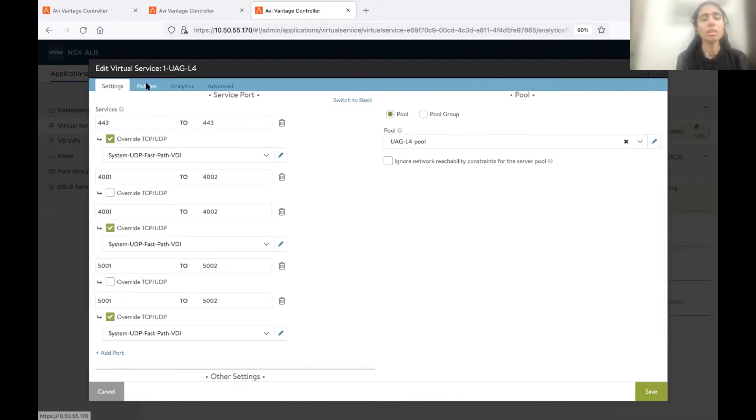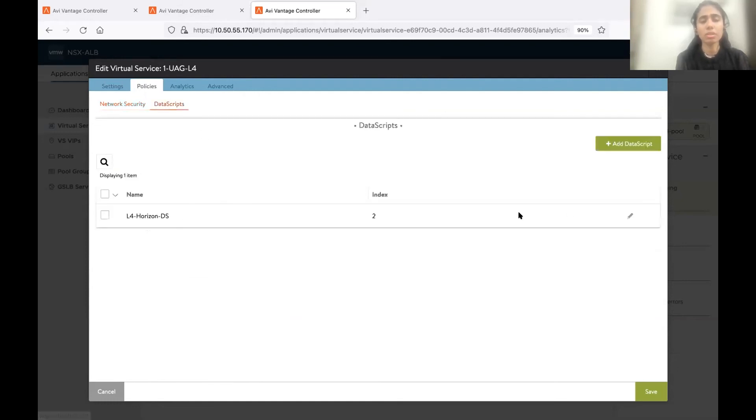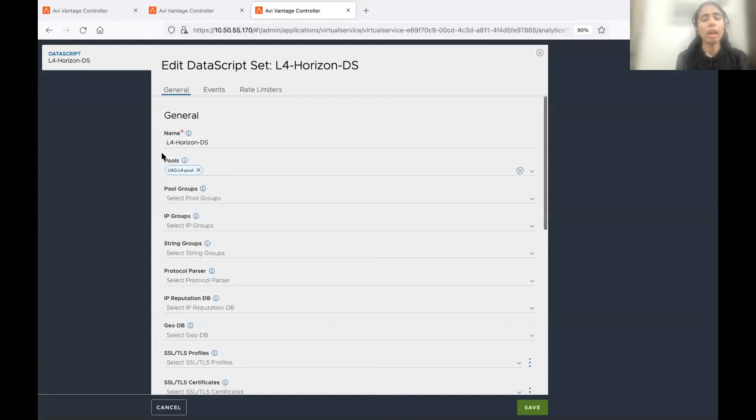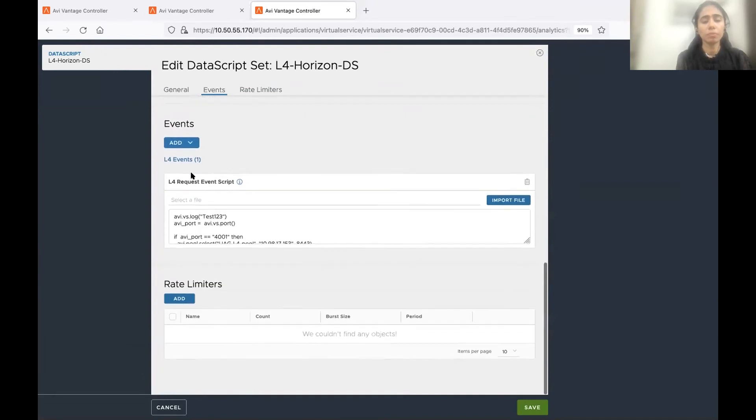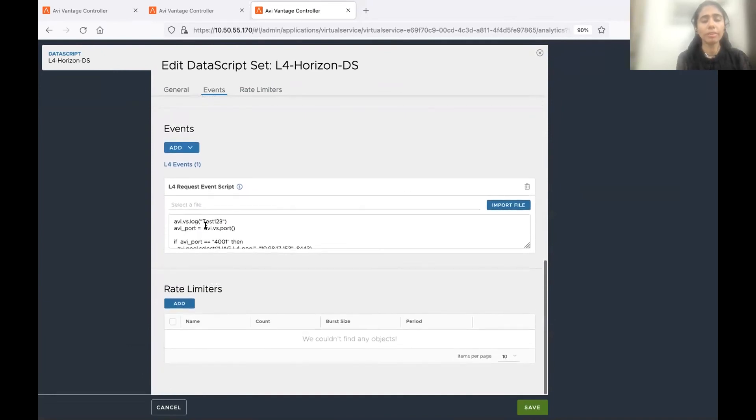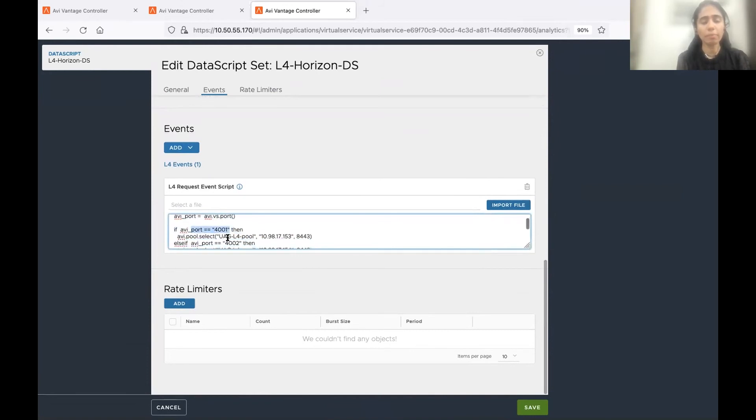Then the last configuration entity is the data script. So here I have a data script already bound. And this is my pool here. We have to bind it to the L4 pool. And then this is my data script. This data script is there in our KBs.